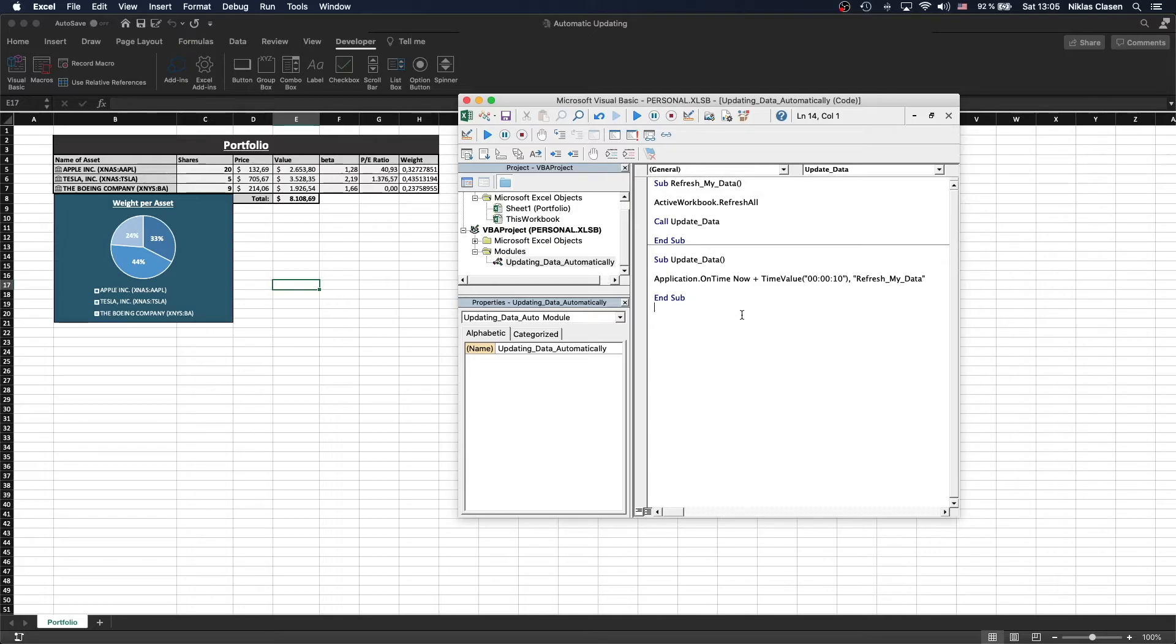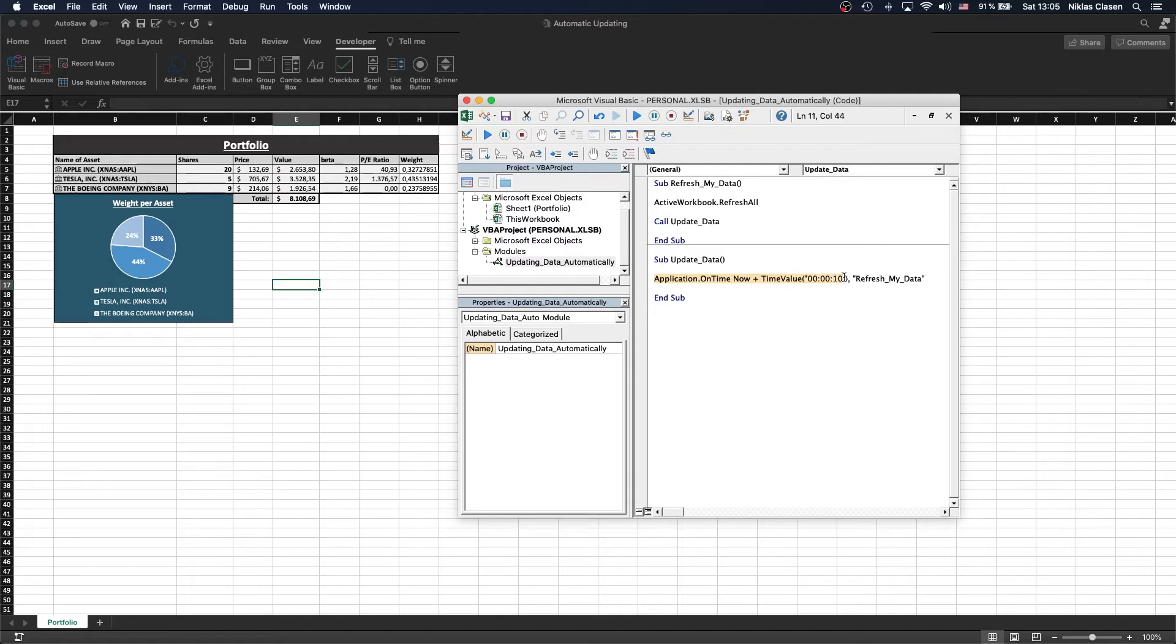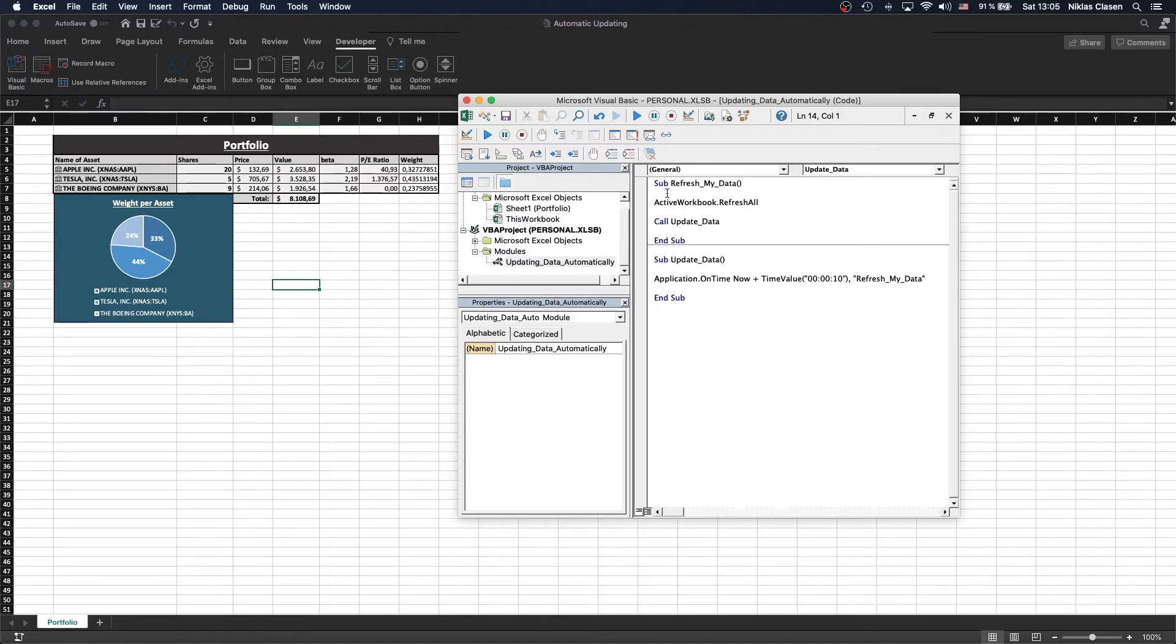If we run this sub now, you can run both subs to start the process. The only difference is if you call the UpdateData sub, it will start with the 10-second delay and then call the ActiveWorkbook refresh function. While if you start with the RefreshMyData sub, it will refresh the data right away and then call the time interval.